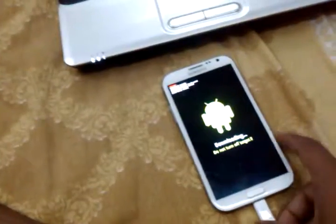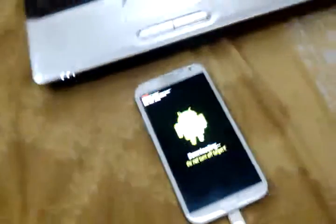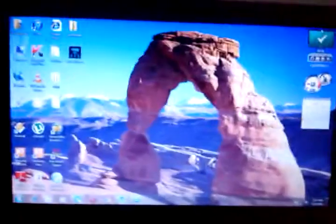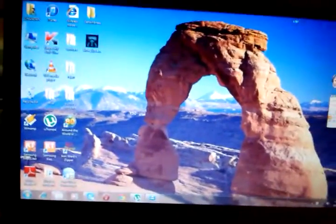Then connect using USB. After that, open Odin.